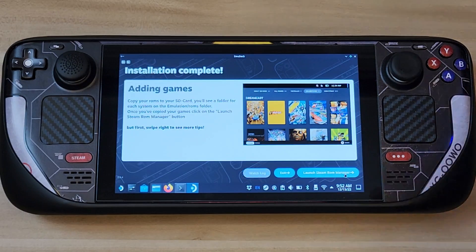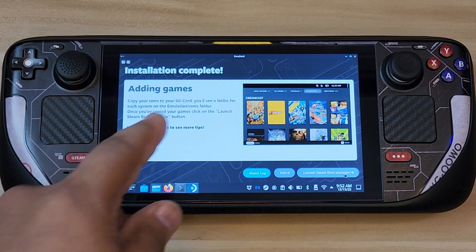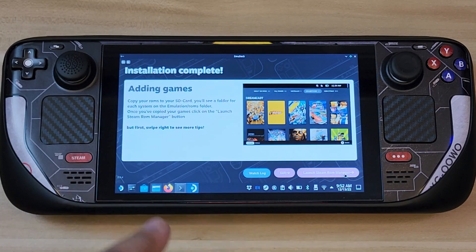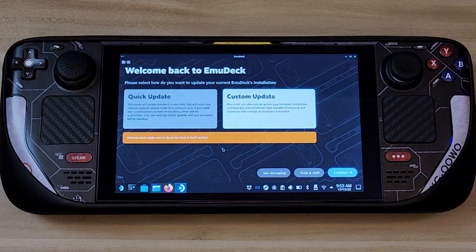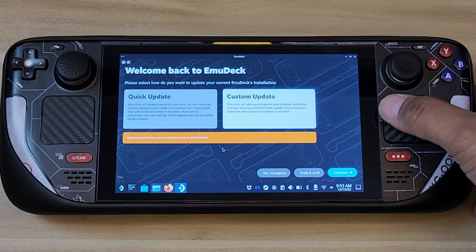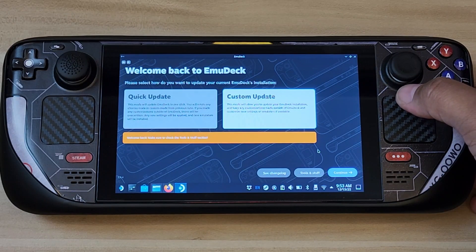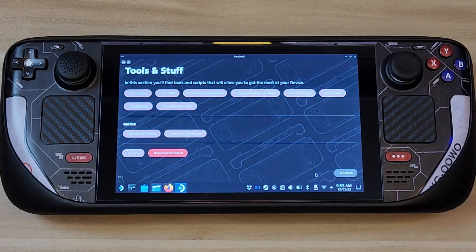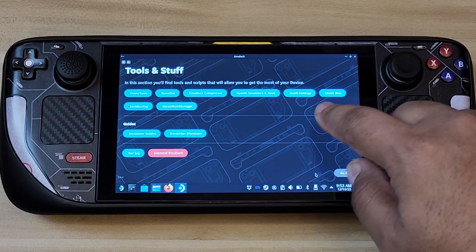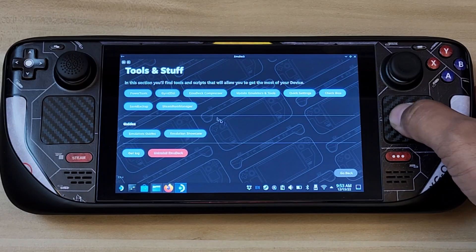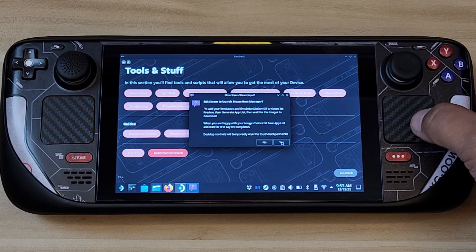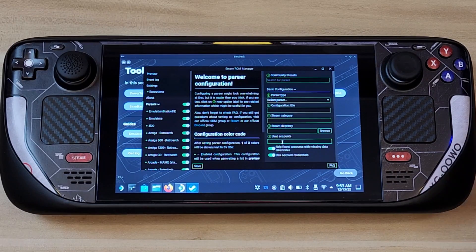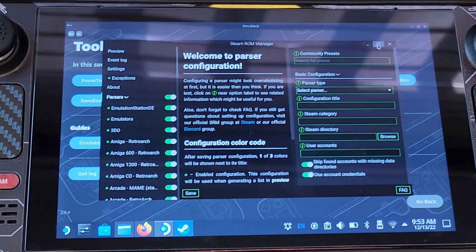Installation is now complete. It says 'Adding games — copy your ROMs to your SD card.' You'll see a lot of folders. It gives you some guides to check out. Go ahead and click Steam ROM Manager. It will run any updates it needs. Instead of clicking Continue, go to Tools and look for the Steam ROM Manager. Select it, click Yes to exit Steam, and it will open the parser — the ROM Manager.